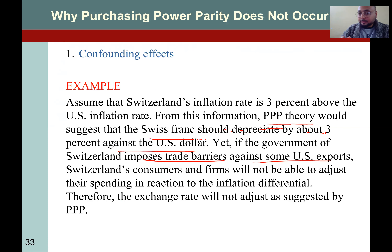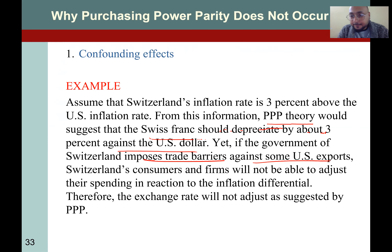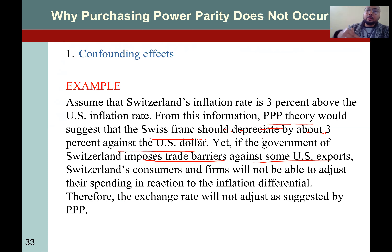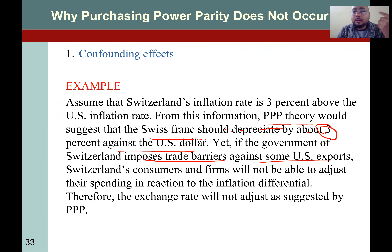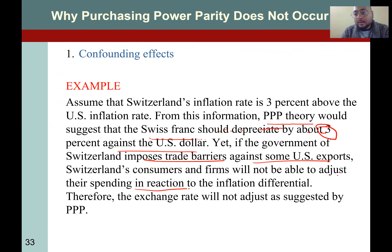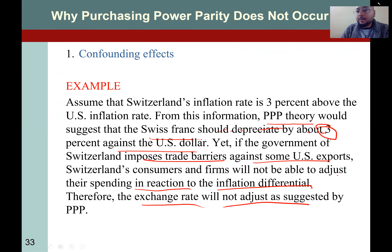Switzerland's currency was expected to go down by three percent. But if the government imposes trade barriers, goods stop moving freely between countries, so that three percent effect we expected from PPP will not be seen in the market due to government intervention. The Swiss franc may not depreciate the full three percent. Switzerland's consumers and firms will not be able to adjust their spending in reaction to the inflation differential, and therefore the exchange rate will not adjust as suggested by PPP.